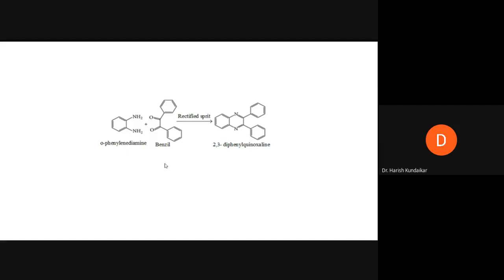For condensation reactions to occur, a catalyst is usually required. Here we need an acidic catalyst. When ortho-phenylenediamine and benzil are dissolved in rectified spirit — which is the solvent — and then treated with an acid catalyst like para-toluenesulfonic acid, the product 2,3-diphenylquinoxaline is formed.